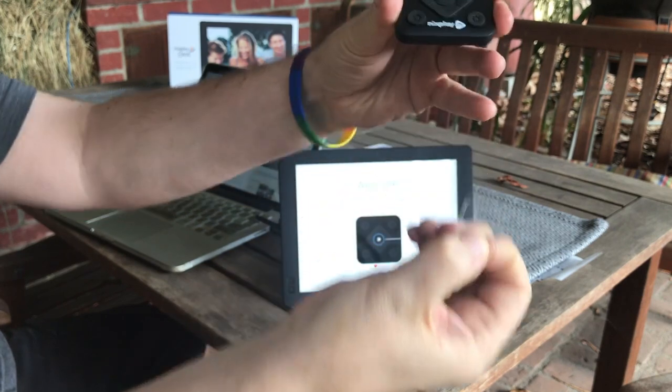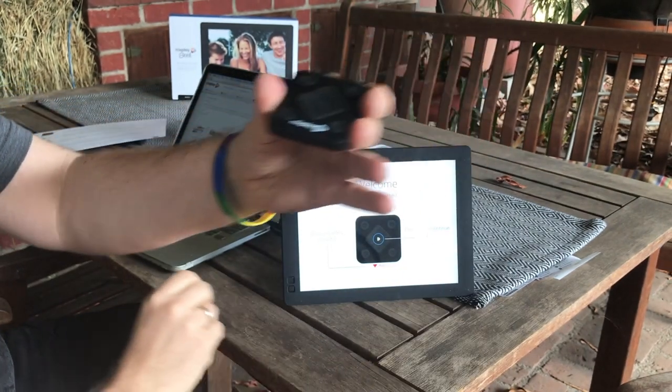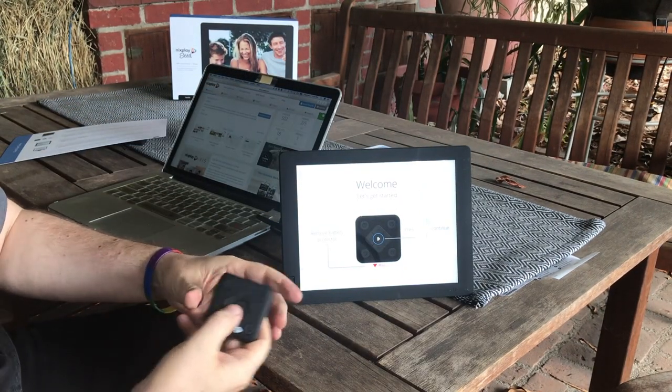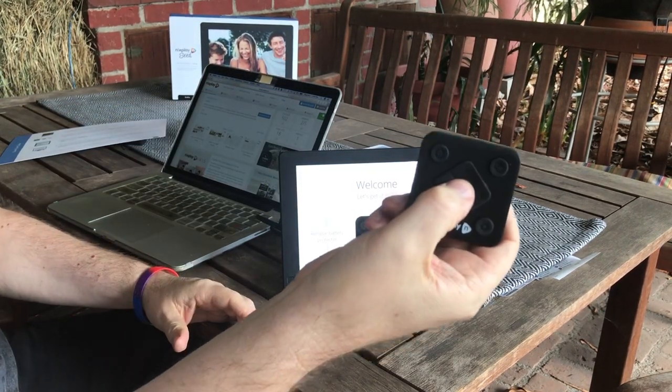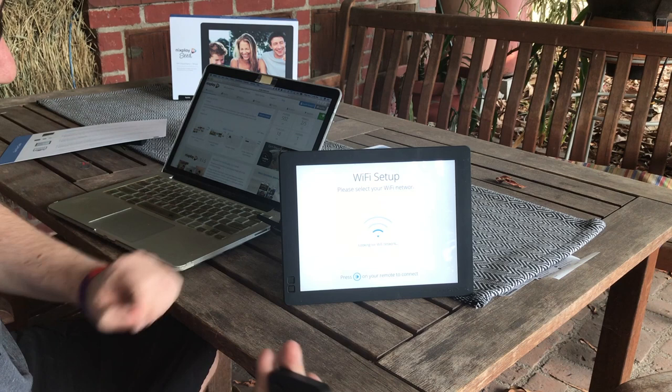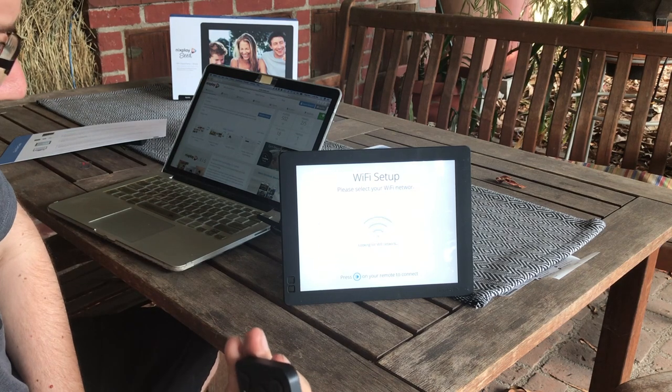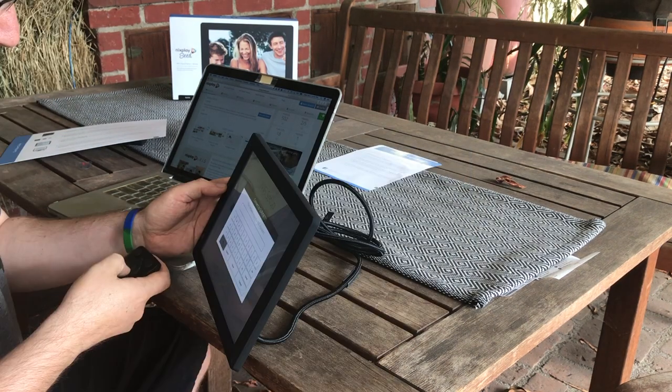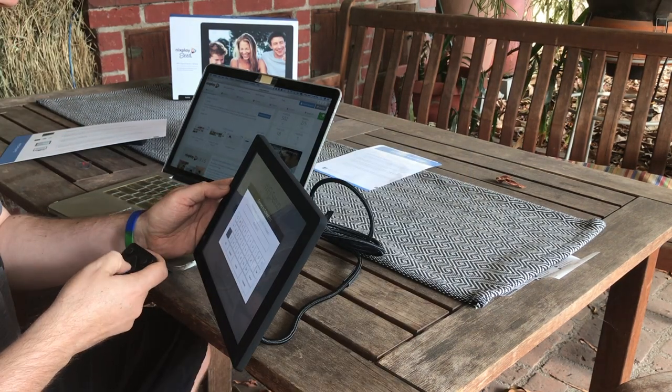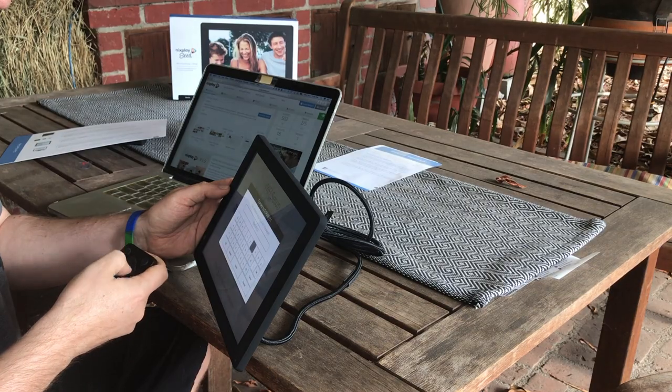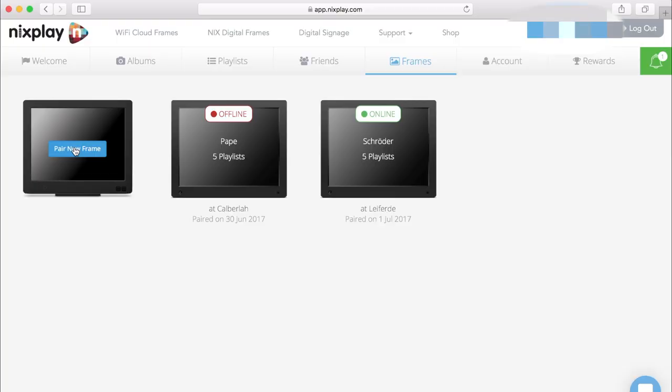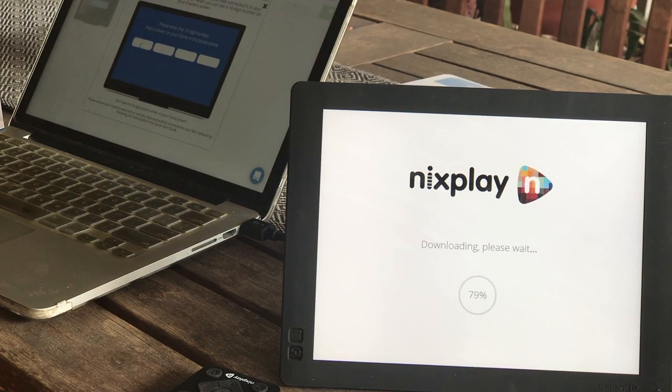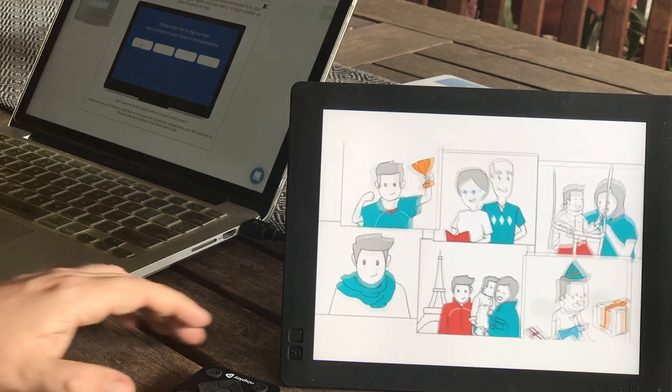I'm going to start up the system and the first thing it's going to ask me is to find my wifi network and put in the password. And then once it's connected it will show up as a frame on my account. It's going to take a second to do an update.